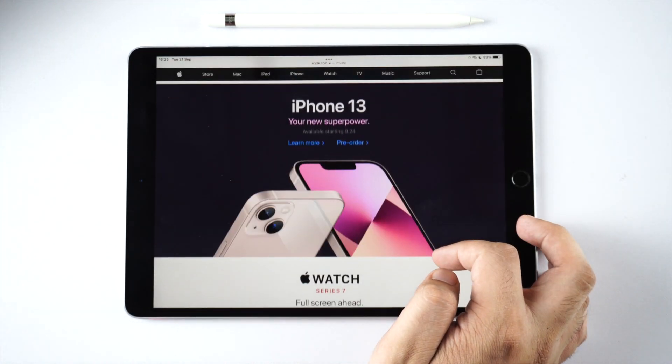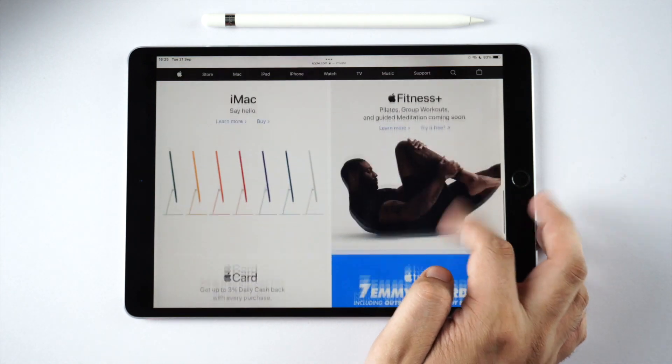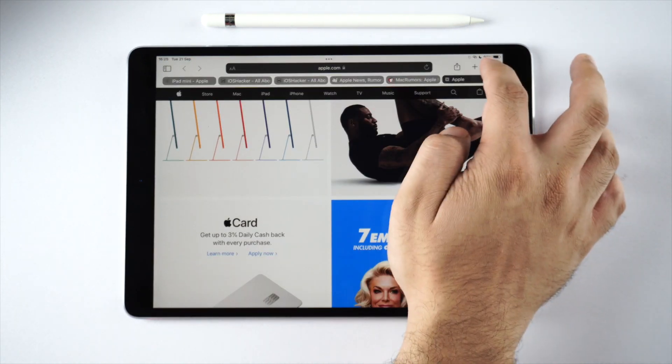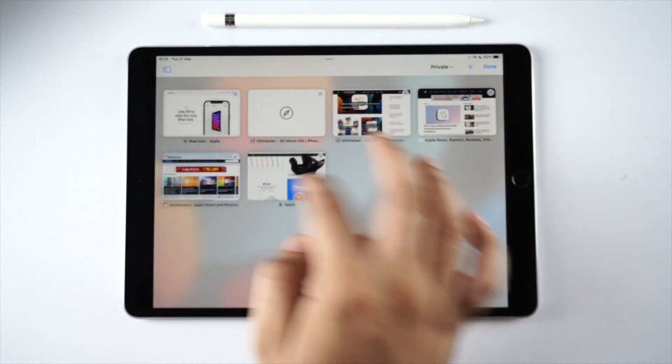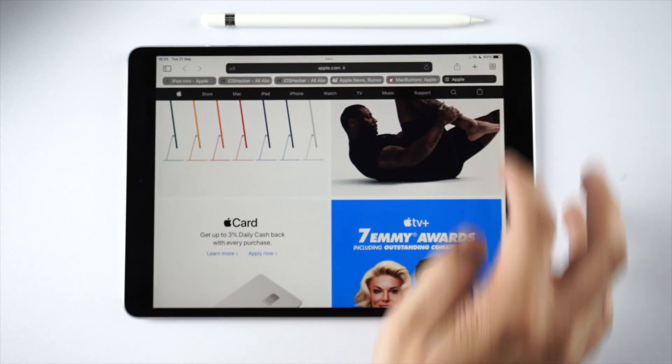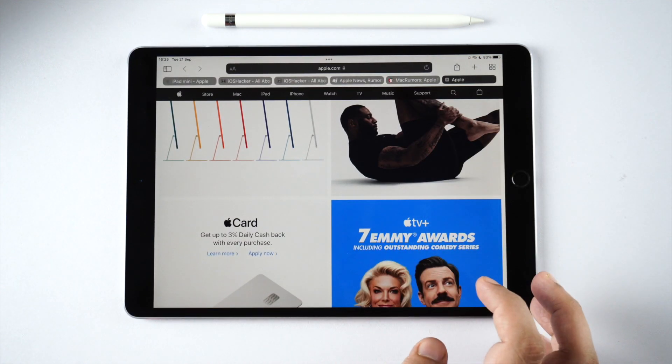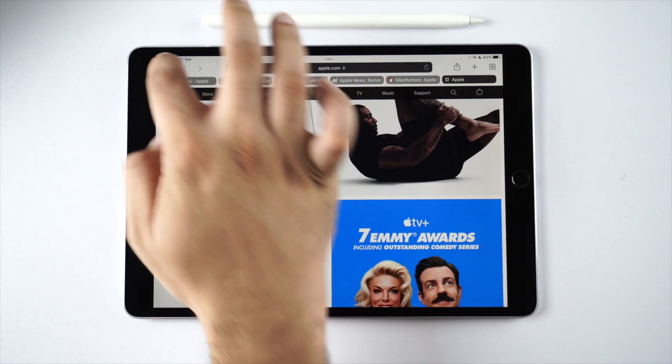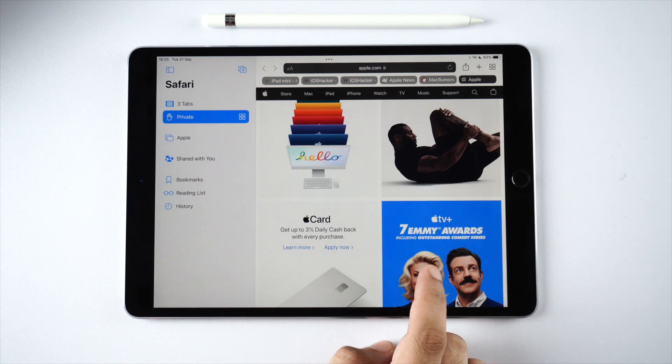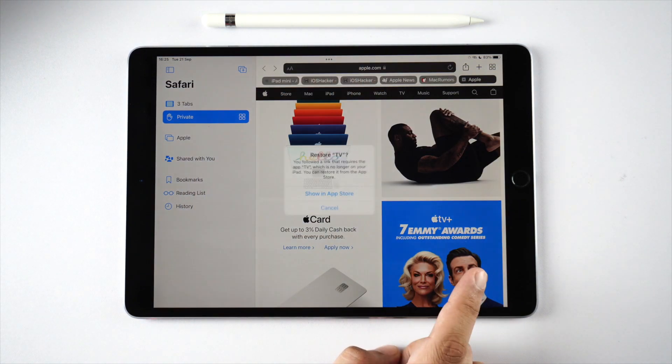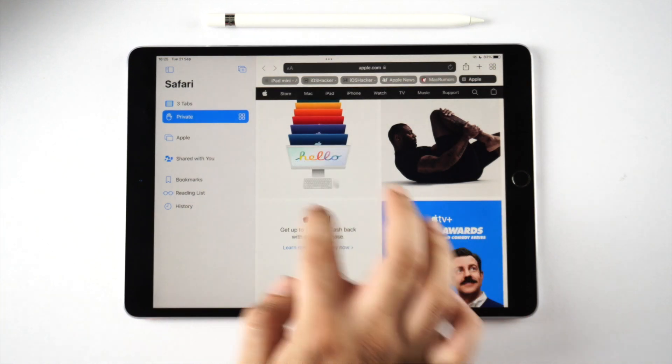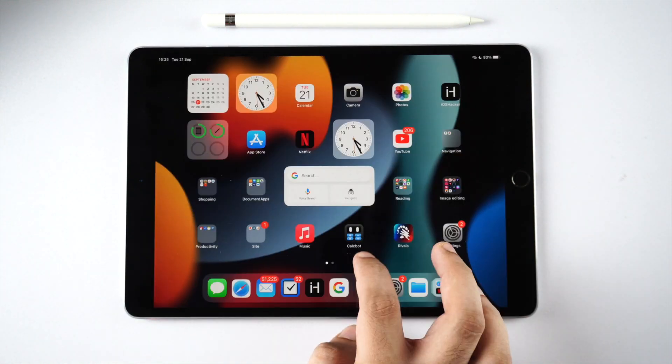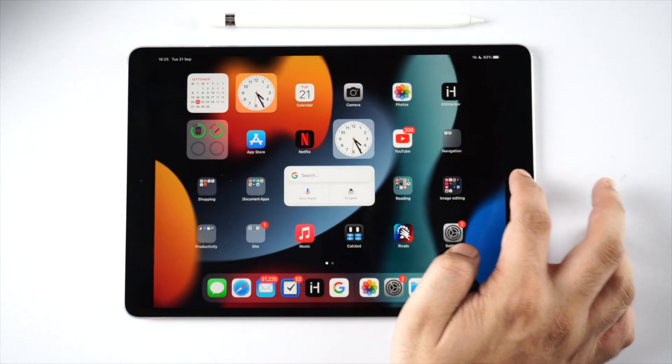Thanks to the 120 Hertz ProMotion refresh rate of this iPad Pro, everything seems even faster. Accessing the tab switcher screen is fast as well, so is accessing the share sheet button. The new side pane in Safari gives you quick access to multiple options and lets you get to various types of pages in Safari more quickly.